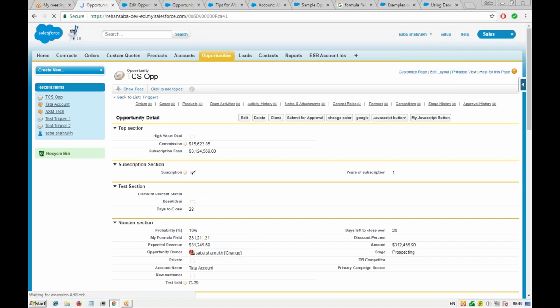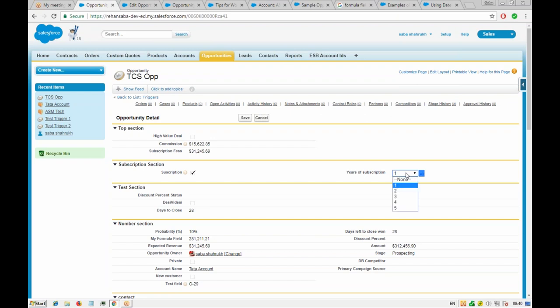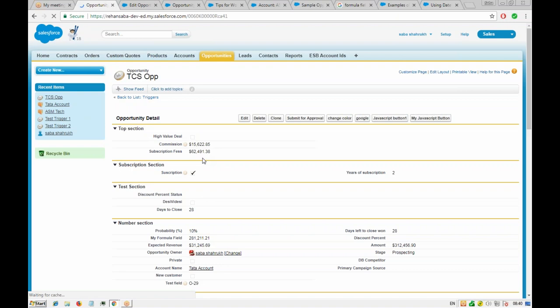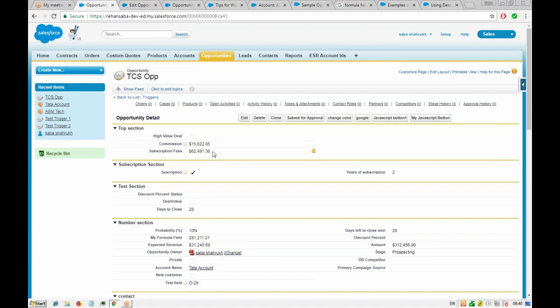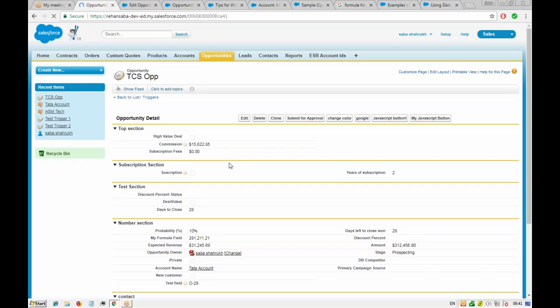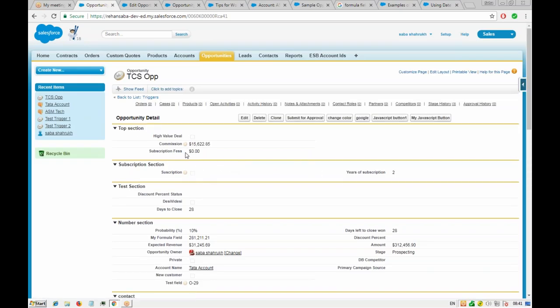We save and refresh the opportunity. Now it is calculating 10% of the amount correctly. If we put five years or two years of subscription it calculates accordingly — for two years, the subscription fees come out to 62,490-something. When we uncheck the subscription box and save, the subscription fees go back to zero. It's working fine.